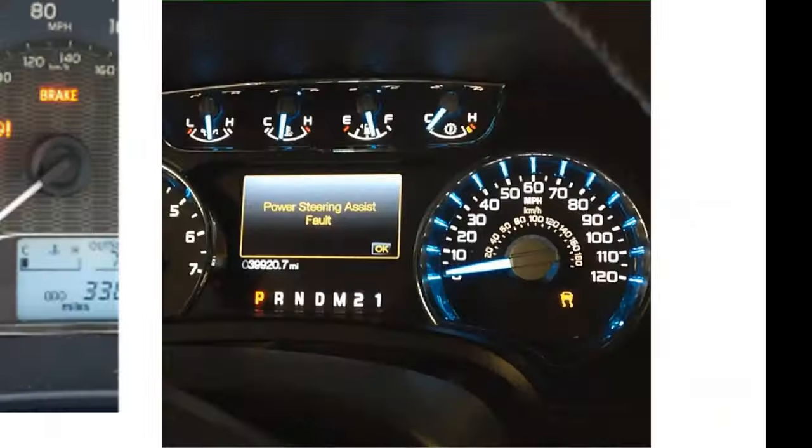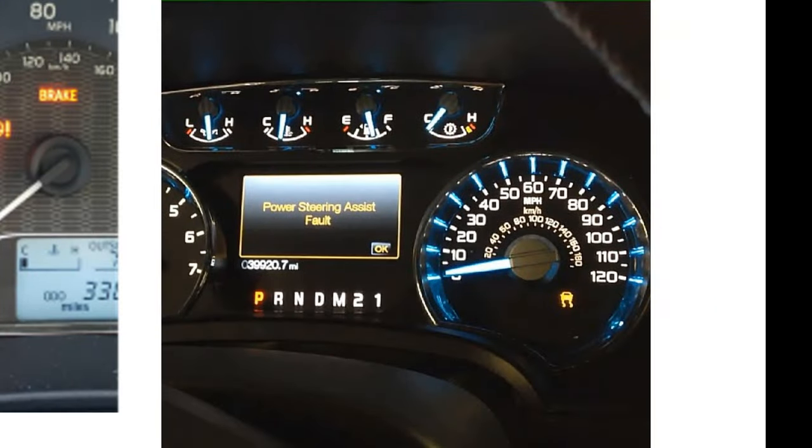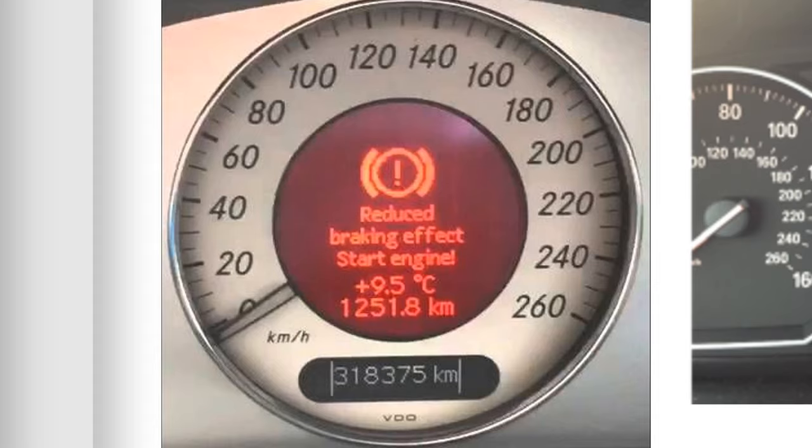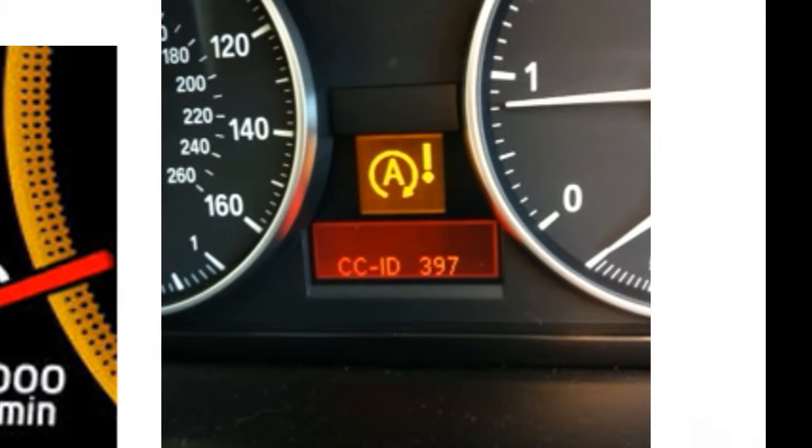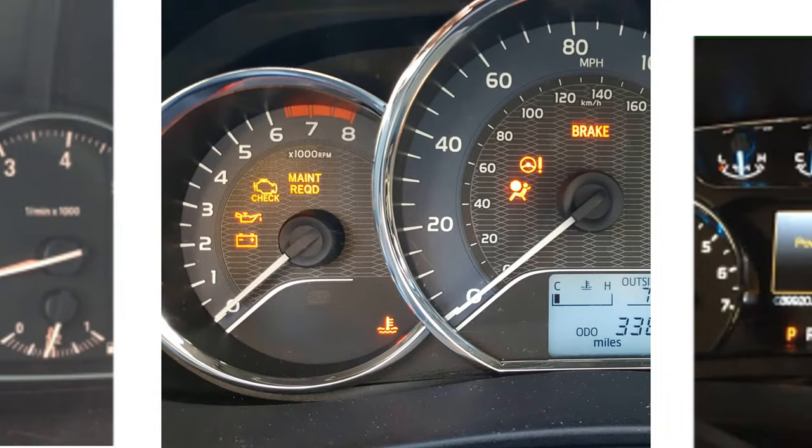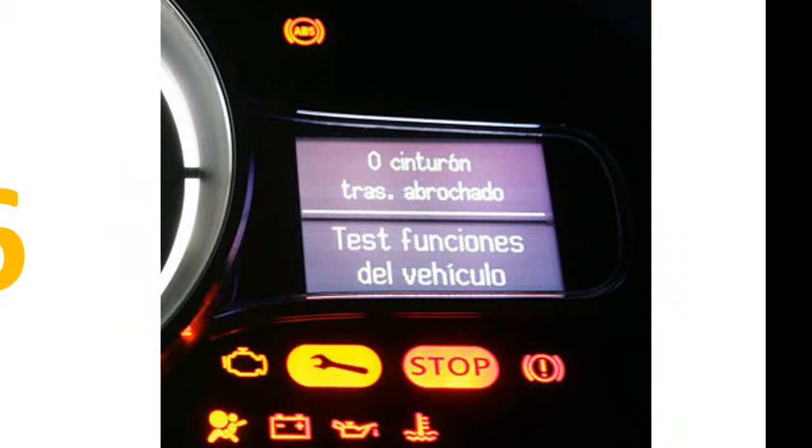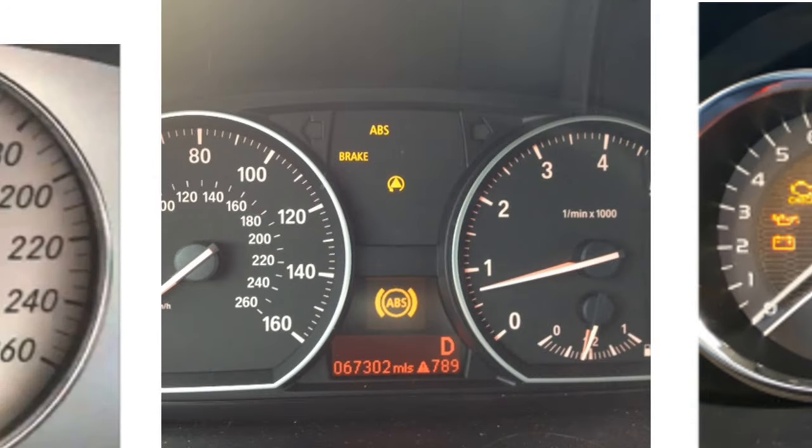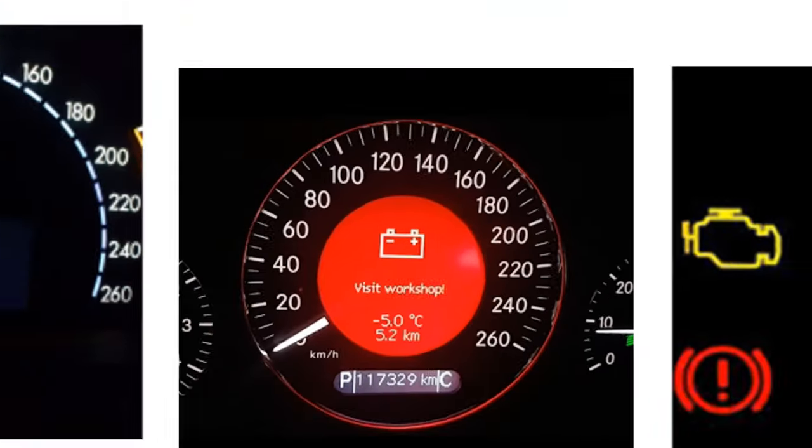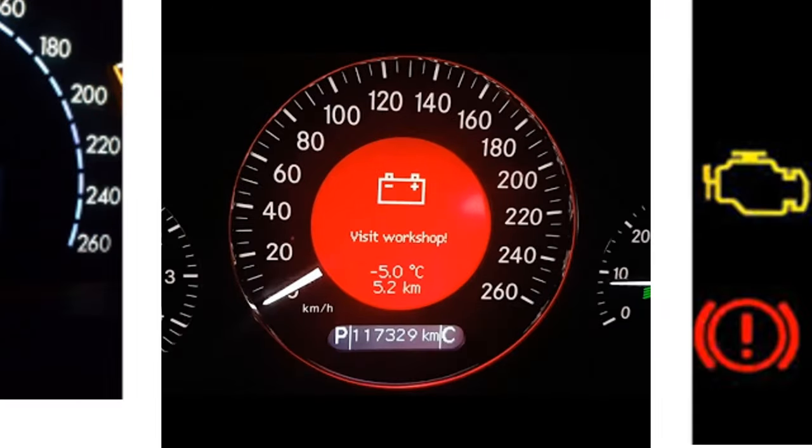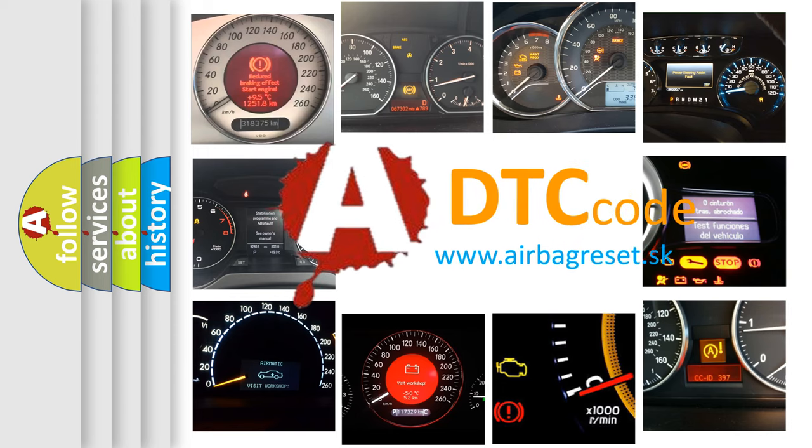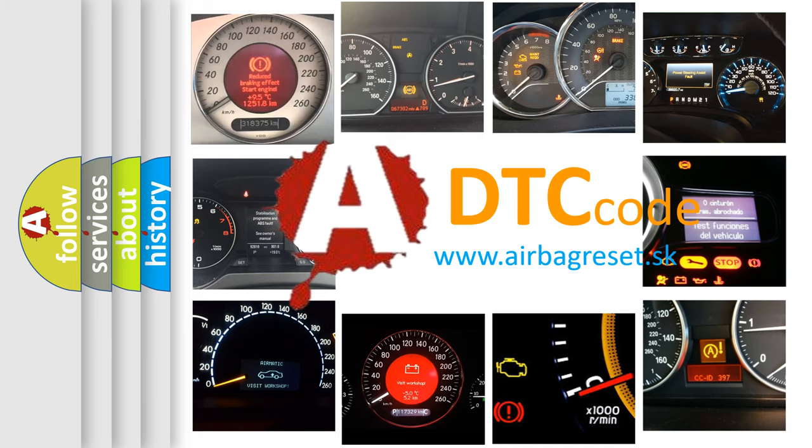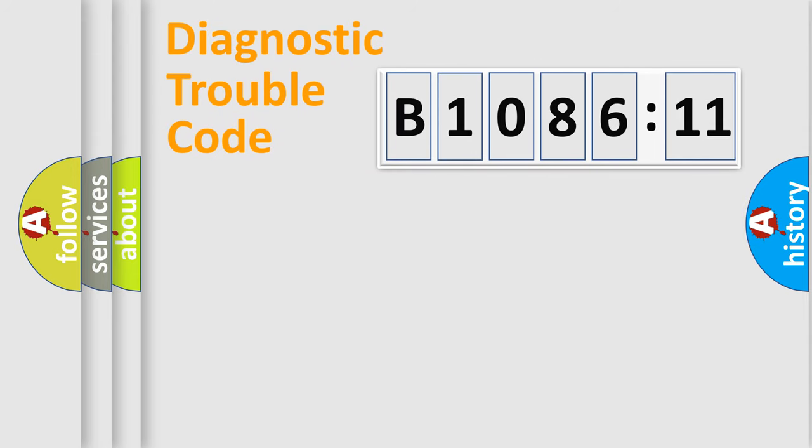Welcome to this video. Are you interested in why your vehicle diagnosis displays B108611? How is the error code interpreted by the vehicle? What does B108611 mean, or how to correct this fault? Today we will find answers to these questions together.